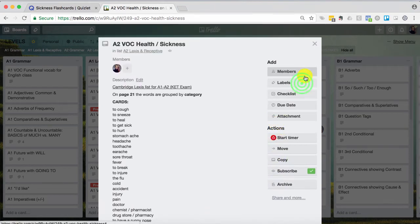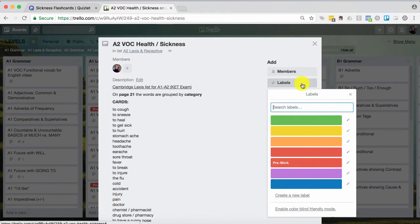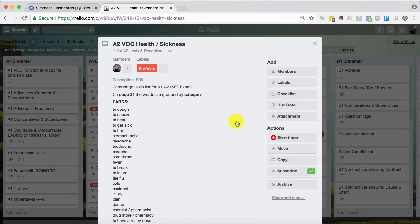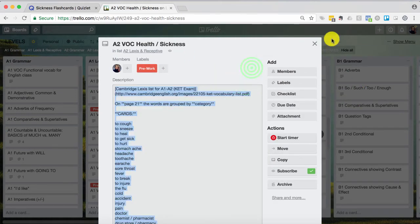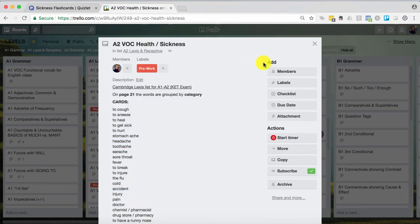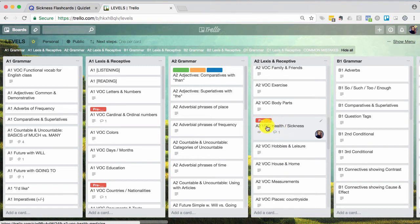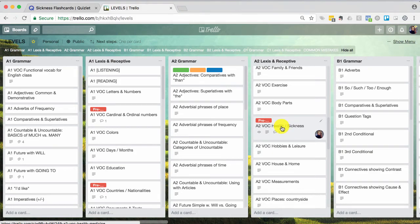Now I want to make sure that I label this pre work, which means that I have something to send before this, before I teach this lesson. Preferably a few days to a week before. So if I close it now you can see that the pre work label is on the front of the card. So when I see this coming up I know that I can quickly email that to my student.